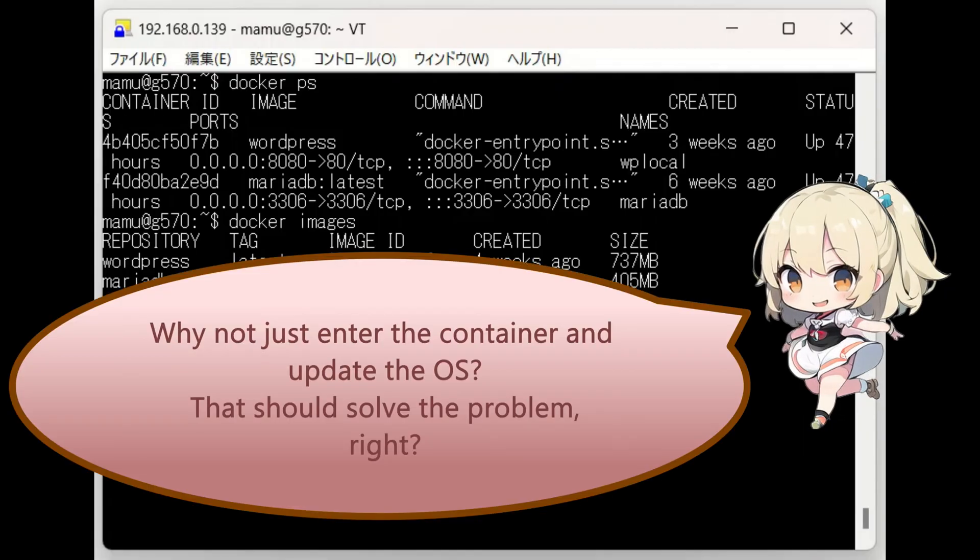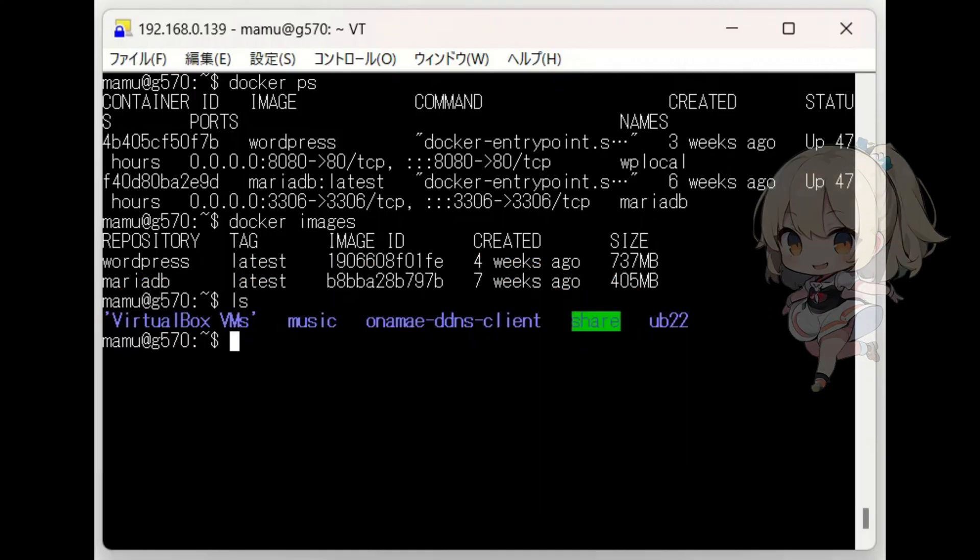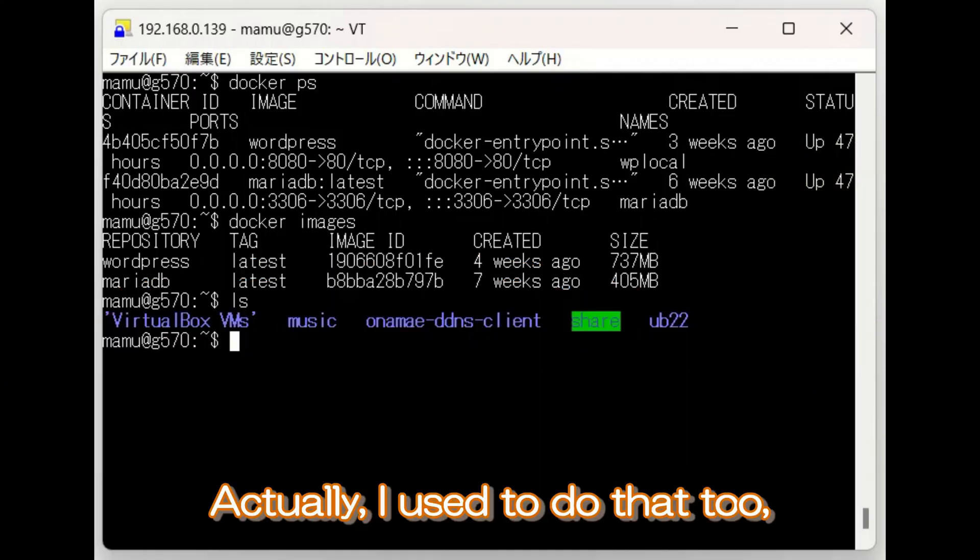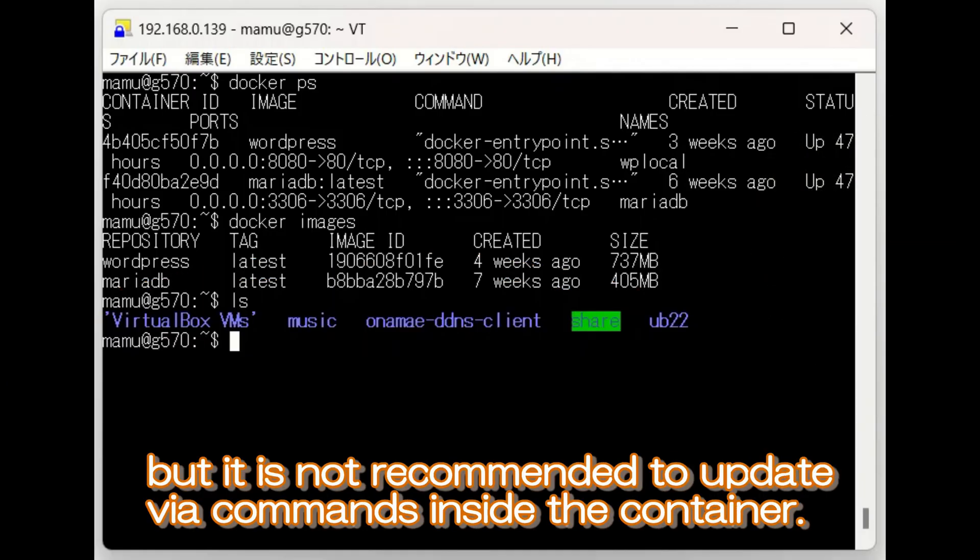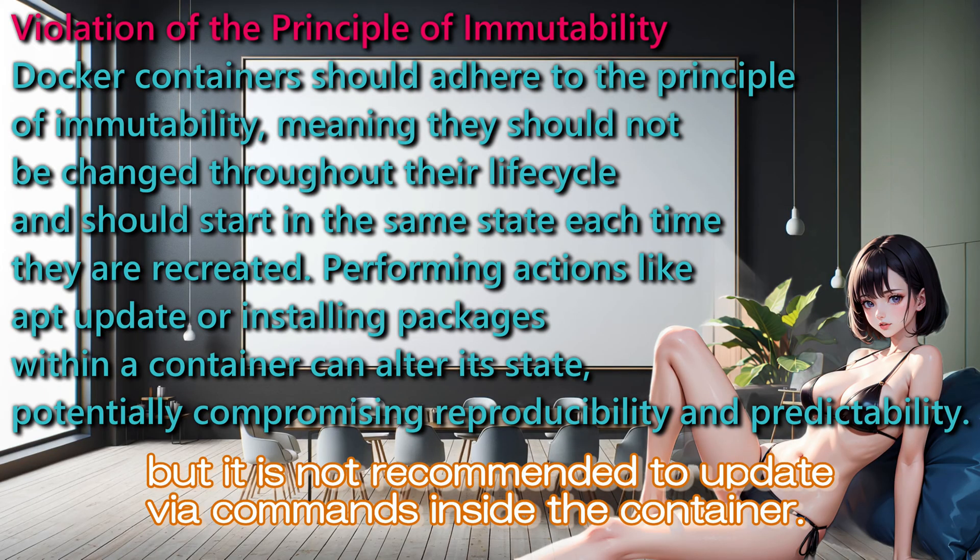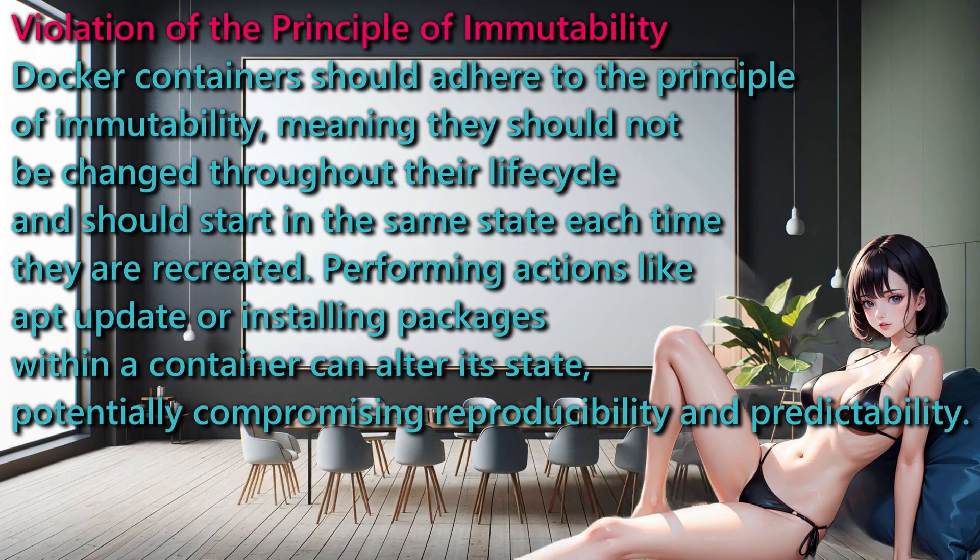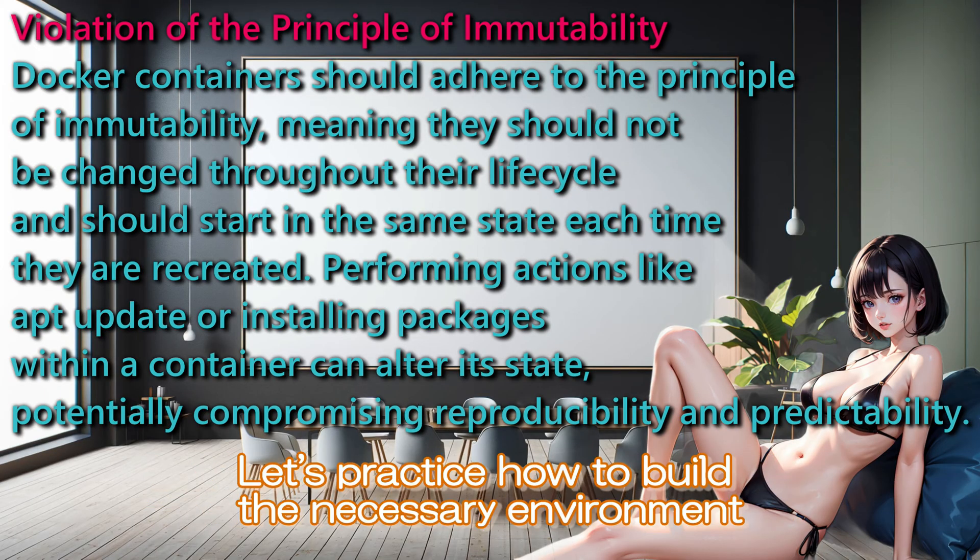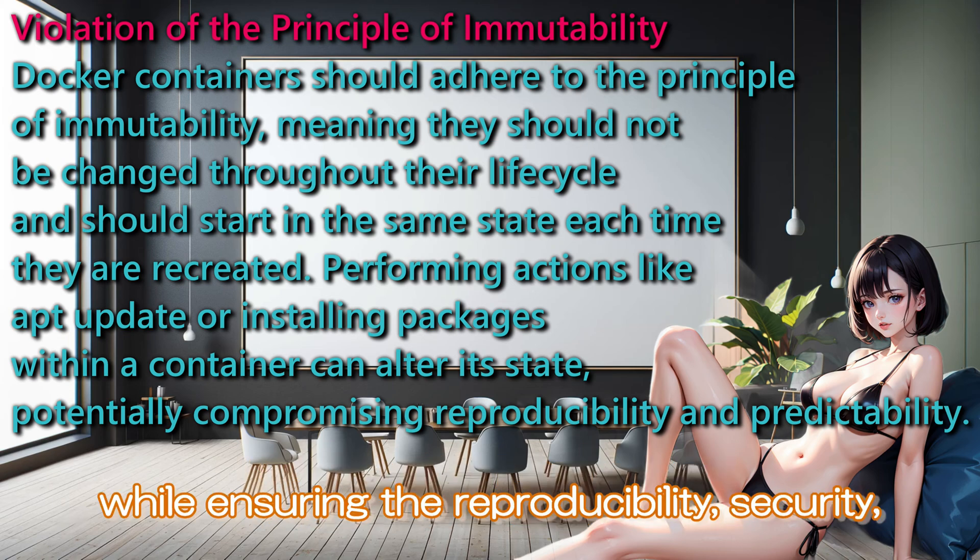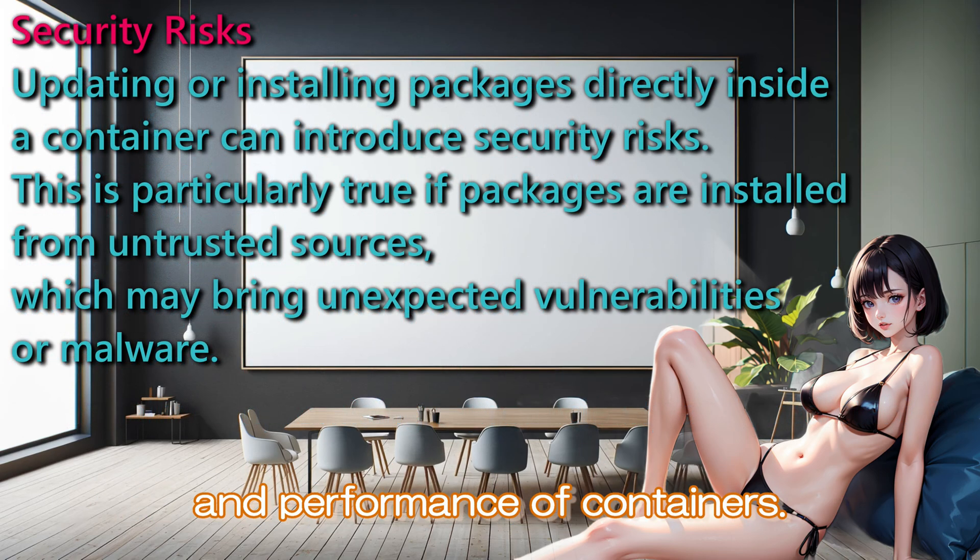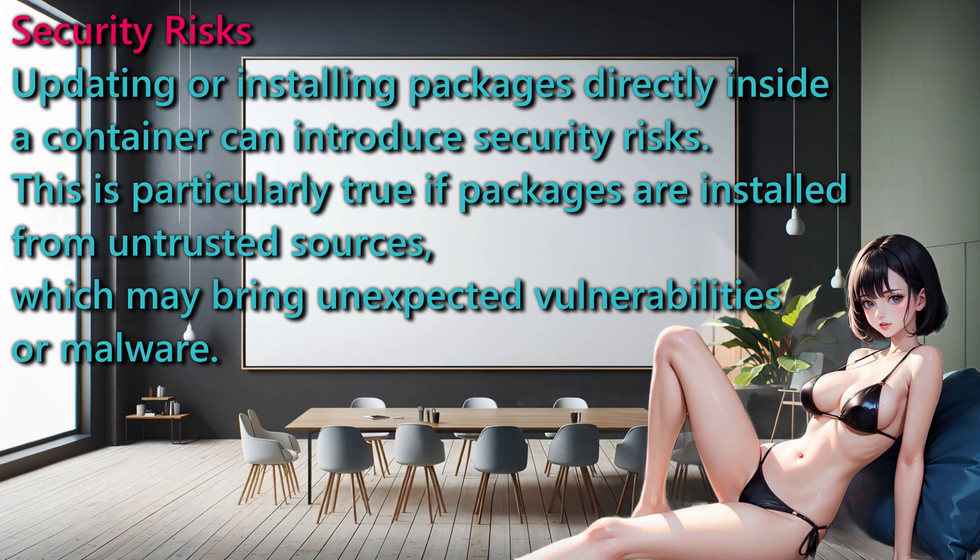Why not just enter the container and update the OS? That should solve the problem, right? Actually, I used to do that too, but it is not recommended to update via commands inside the container. Let's practice how to build the necessary environment, while ensuring the reproducibility, security, and performance of containers.